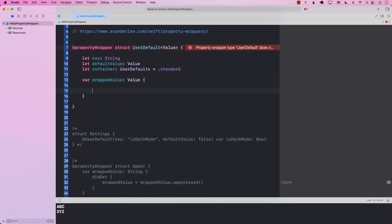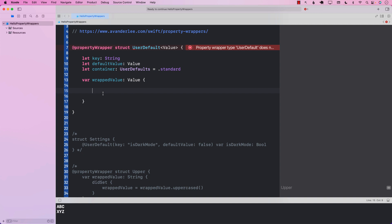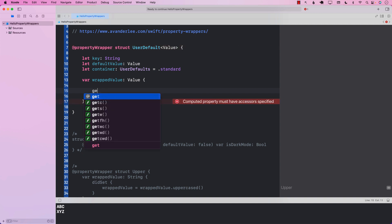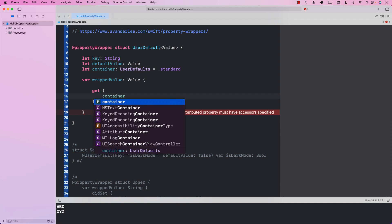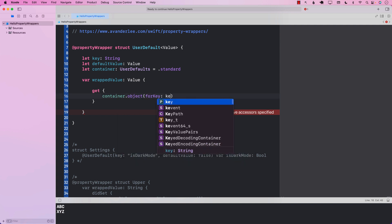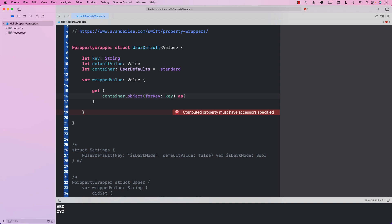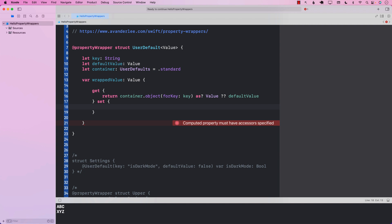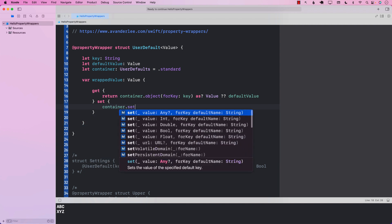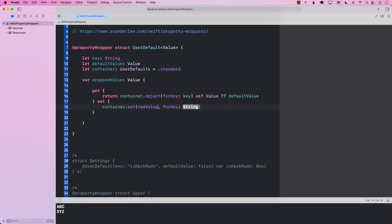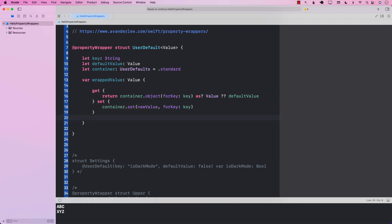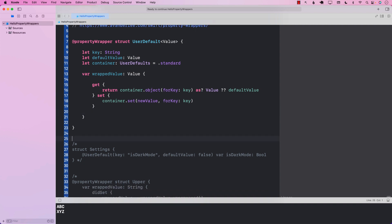Next we create the required 'wrappedValue' computed property. For the getter, we use container.object(forKey: key) and try to cast it to the generic type — if it's not available we fall back to defaultValue. For the setter, we use container.set(newValue, forKey: key), since inside the setter we have access to 'newValue' and the key is already provided. That's the core of the property wrapper.